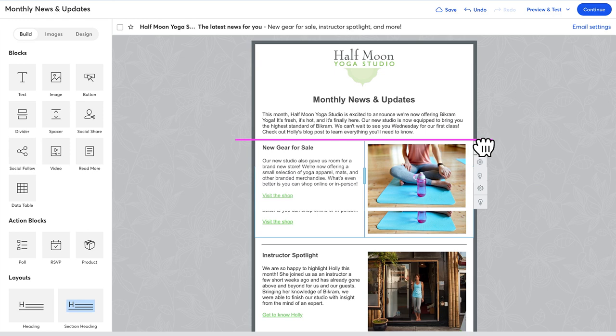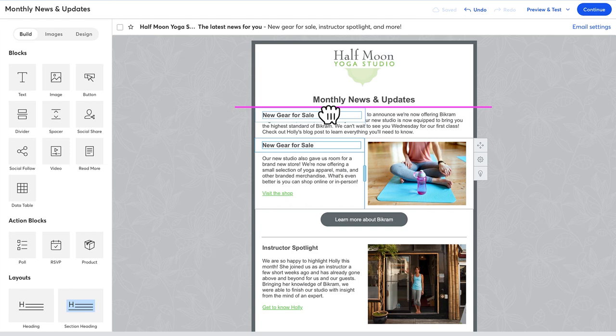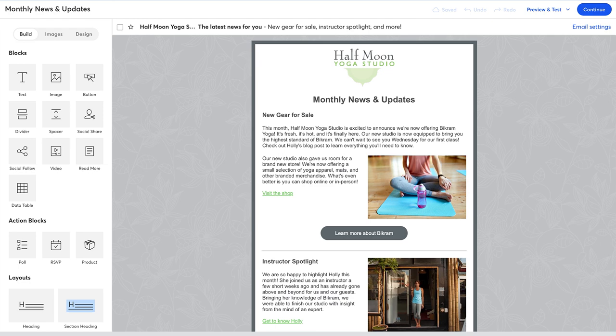To move a block in your email, click and drag it where you want it to go. You'll see a bright magenta line just like this. It can be a little sensitive to move around, but its purpose is to show you where your block, image, or layout will end up when you drop it. If the magenta line stretches across the width of the template, your content will drop into the center of your email.